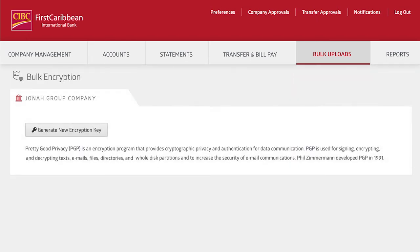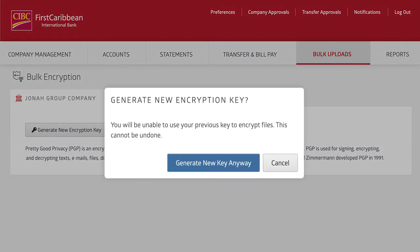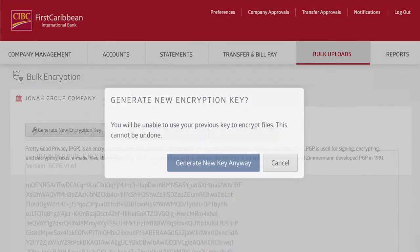From the Bulk Uploads menu, you'll have access to create a PGP key to encrypt your bulk files for added security. To start the process, click Generate a New Encryption Key. It's important to note that you can only have one active key at a time, meaning generating a new key will invalidate any previous key that may have been created for your company.